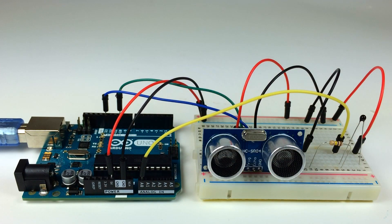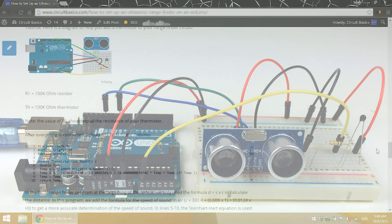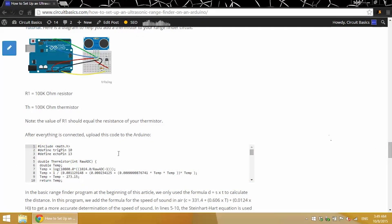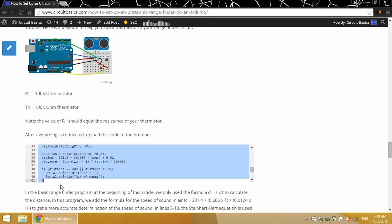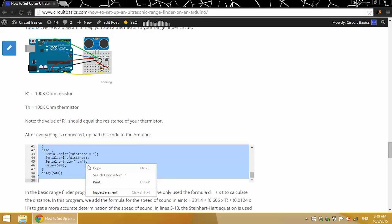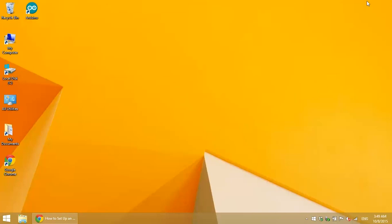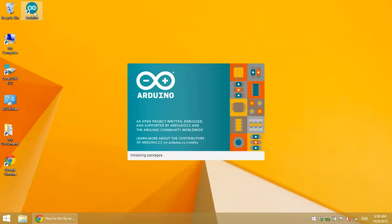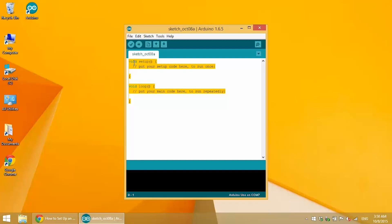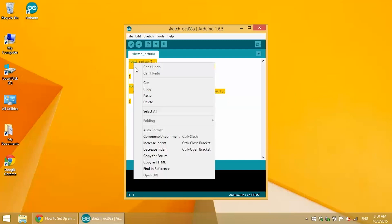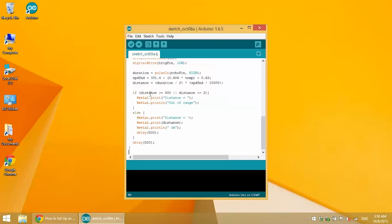Now that everything's connected, we can upload some code to the board. So I'm going to copy this. This is all in the article that I'm linking to in the description. Open up the Arduino IDE, paste it in, and upload it to the board.